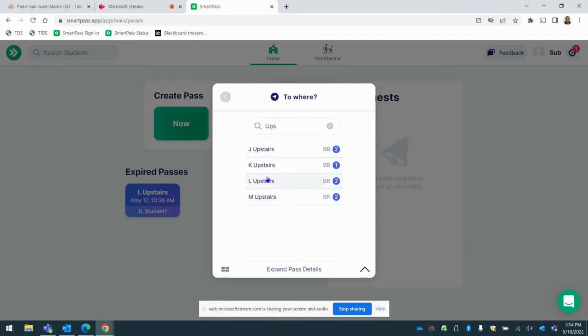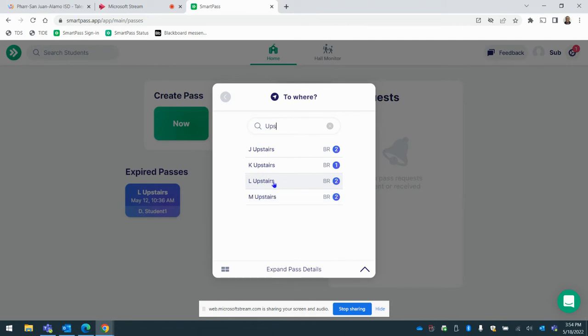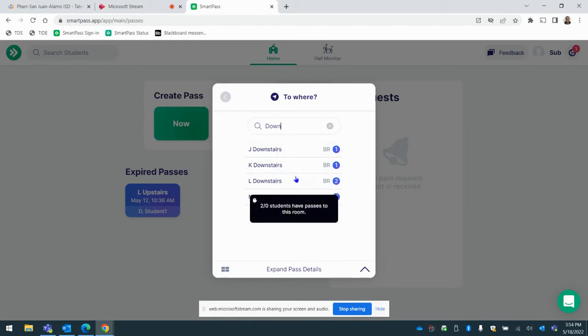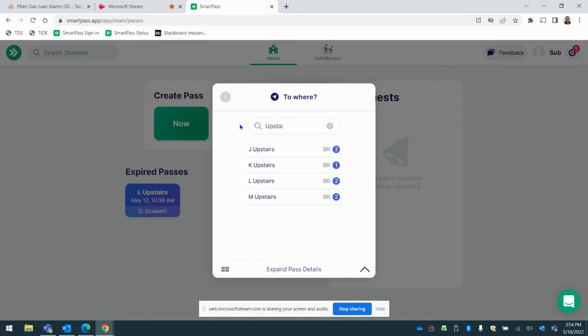You want to send them to the upstairs L hall restroom. If you are downstairs L hall, you're going to type downstairs L hall and so forth. So my classroom is upstairs L hall. So I'm going to go upstairs L hall.